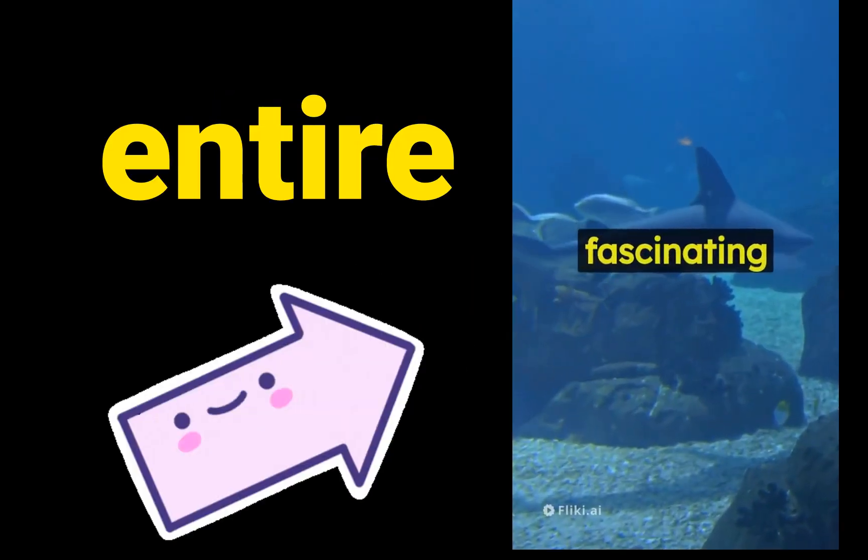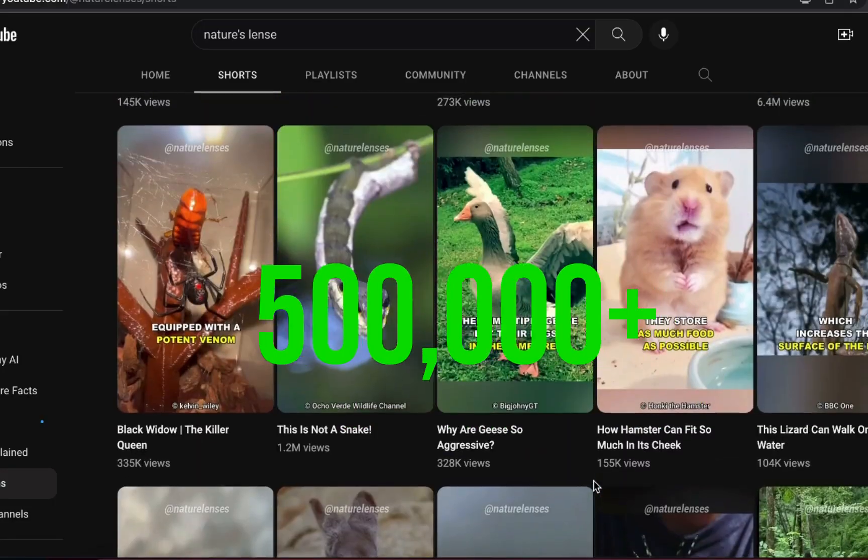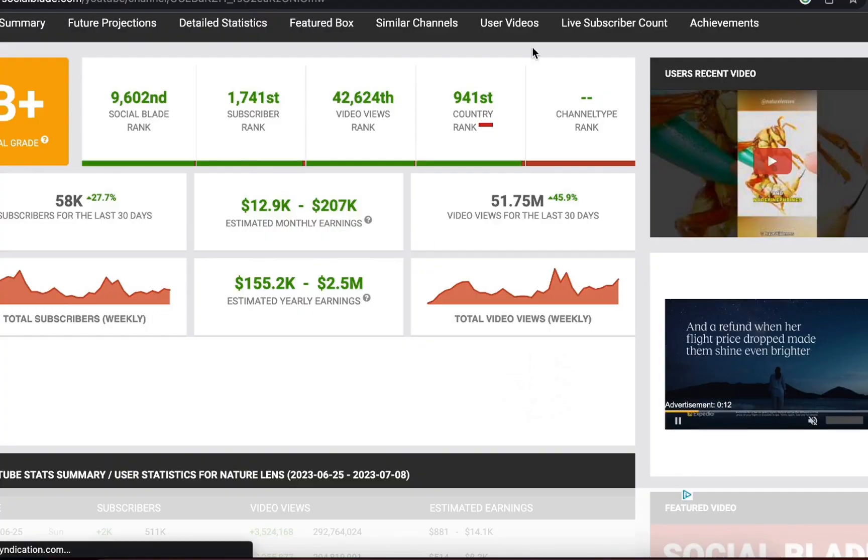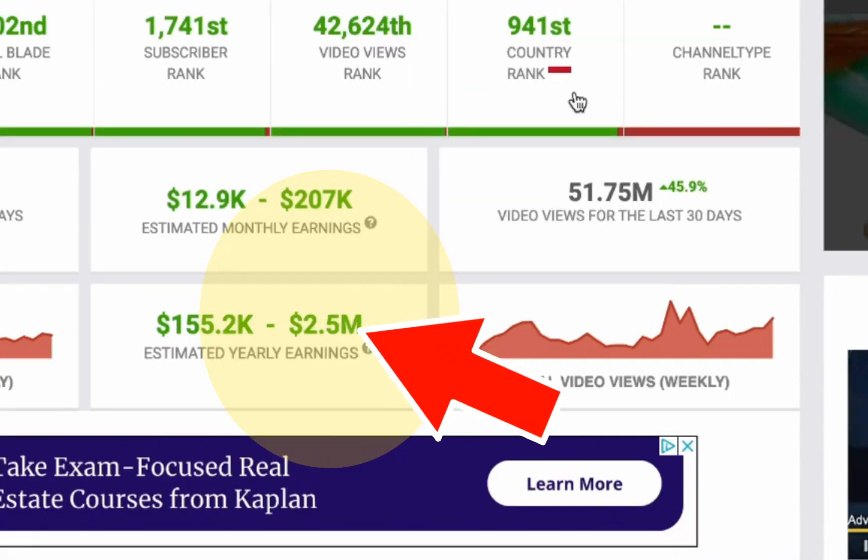I made this entire YouTube short with just one click. It's similar in style to this channel here with over half a million subscribers that SocialBlade estimates to be making up to $2.5 million per year.